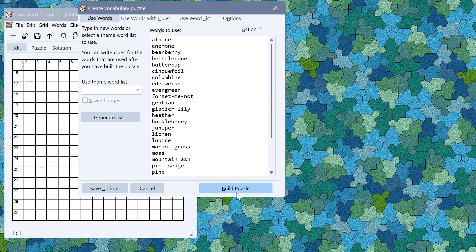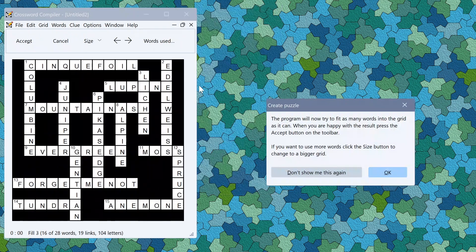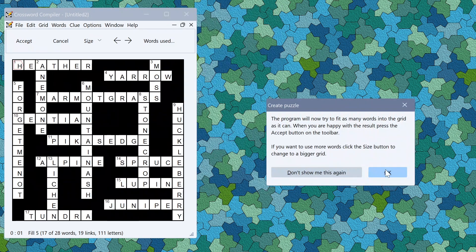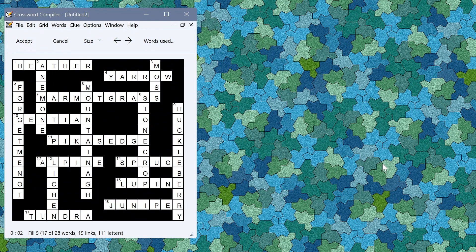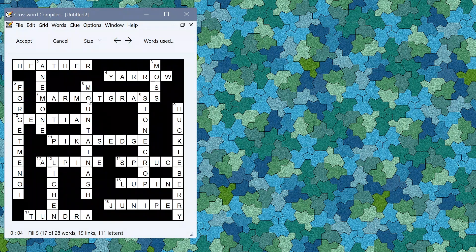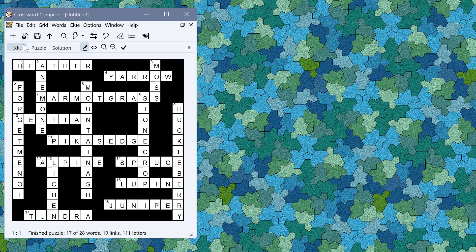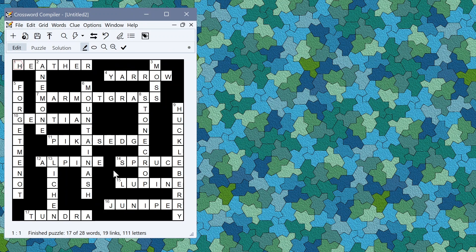Then click build puzzle and it will build the puzzle just as it would with any other word list. Once you like a fill that it's found click the accept button and you've now got your filled grid but without any clues.